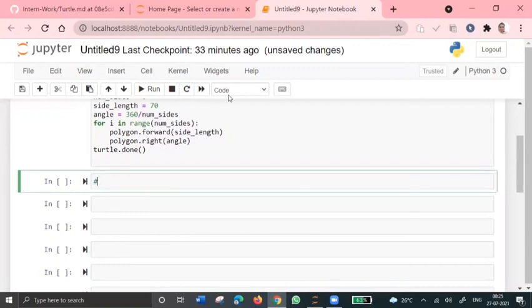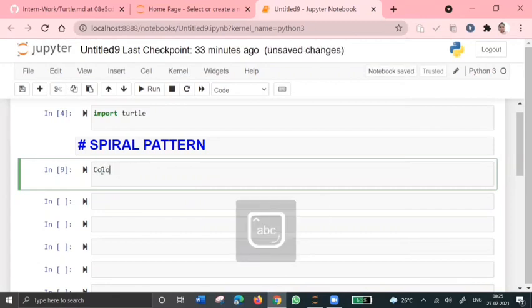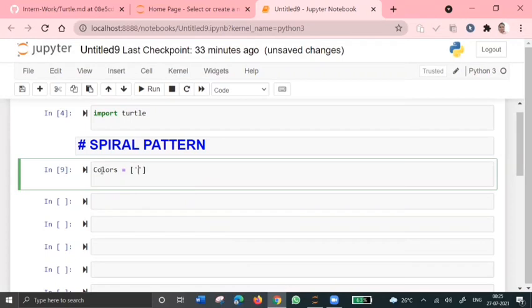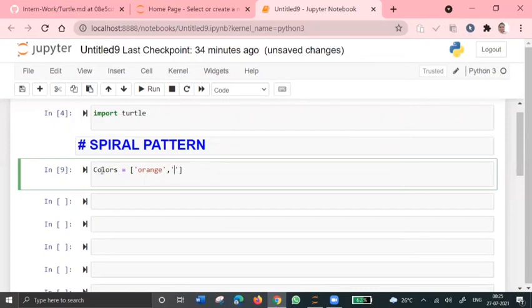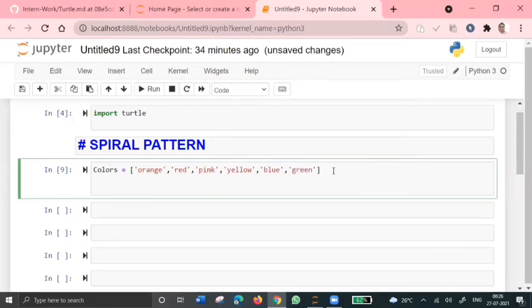And so, in the last program, we'll see how to print a colorful spiral pattern. Yeah, so let's do some set of colors like colors equals orange, red, pink, yellow, blue, green. Yeah, so I've chosen a set of colors for this file.